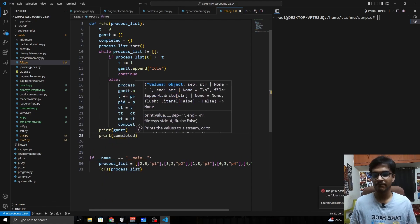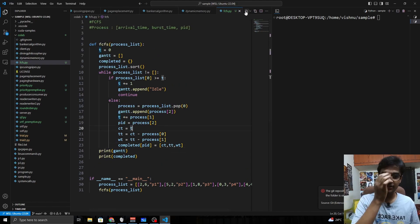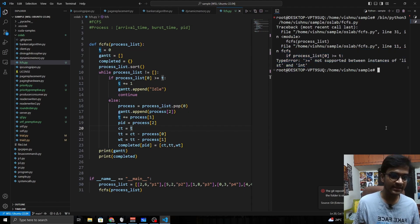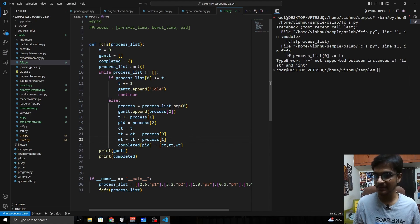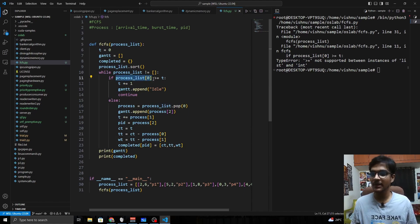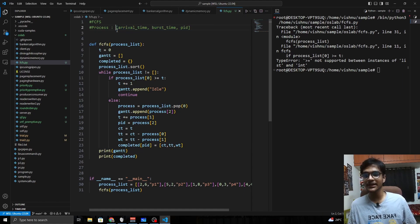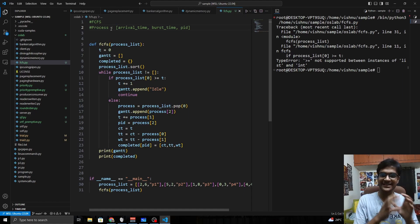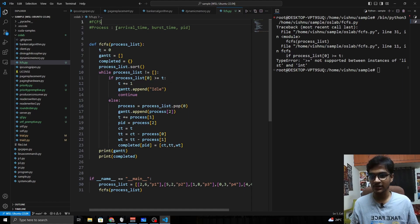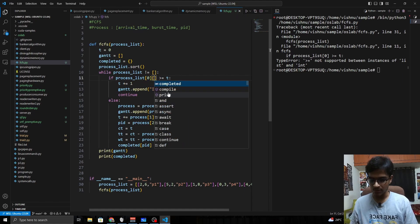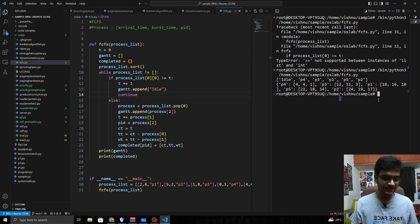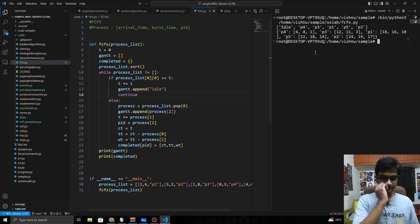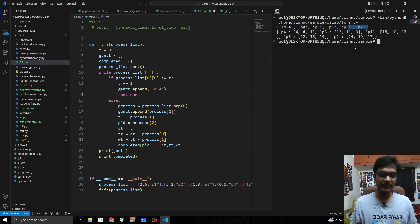Running the code gives an error: 'not supported between instances of list and int'. The issue is that process_list[0] is a list, so we need to access the arrival time specifically as process_list[0][0]. After fixing that and clearing the terminal, the Gantt chart output shows: idle, P4, P3, P1, P5, P2.